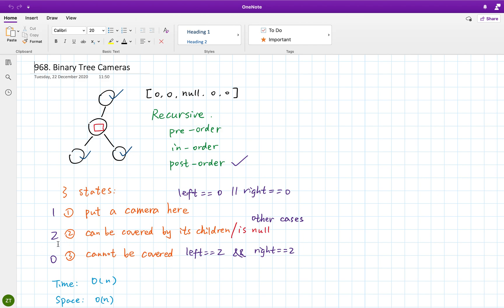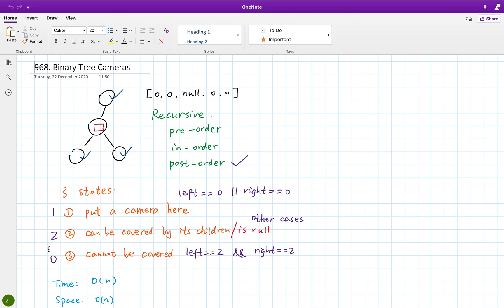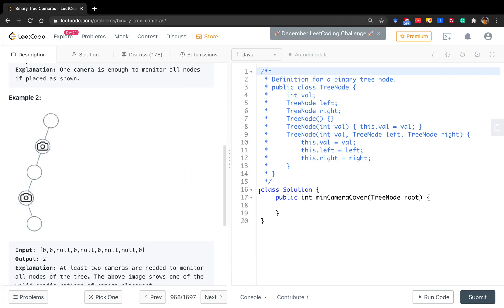Why do we need a number two? Because actually, except these two states, we have other states. For example, if the node is null, we set it to two. And also, if here is a camera, for this node, it does not have a camera but it can be monitored. So this state is also two. Okay, so now let's write the code. Then you can understand it better.